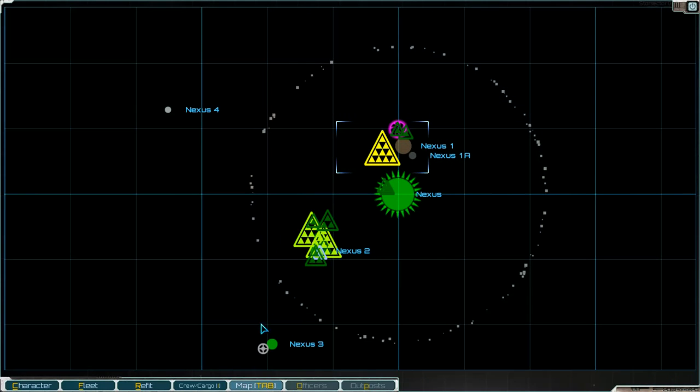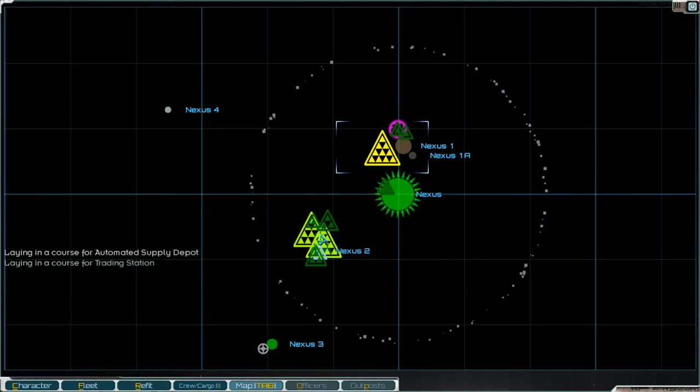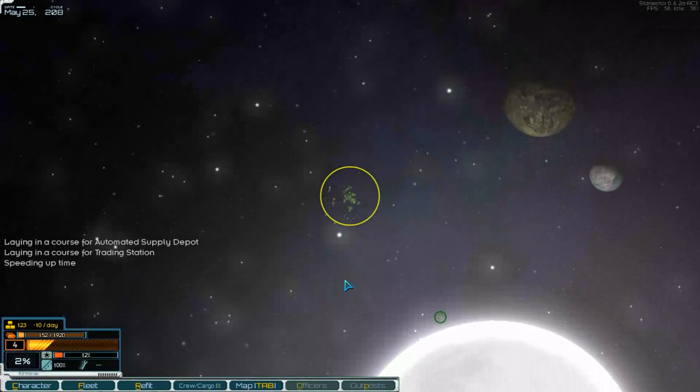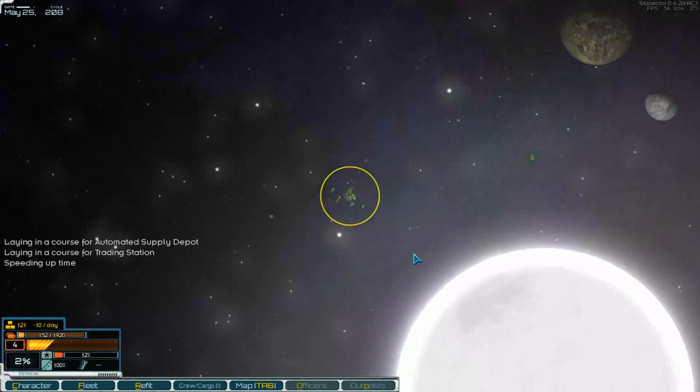Where is it? Is it this? No. Here. Trading station. Let's go to the trading station.